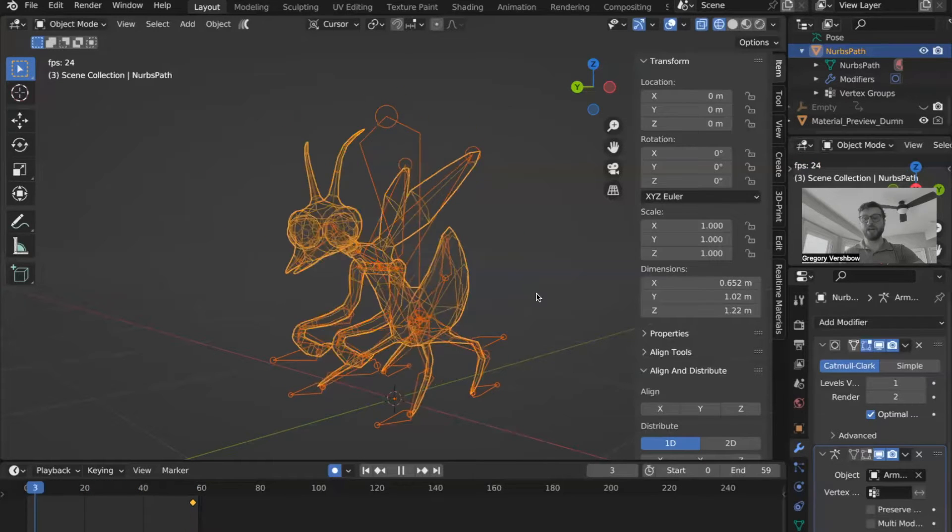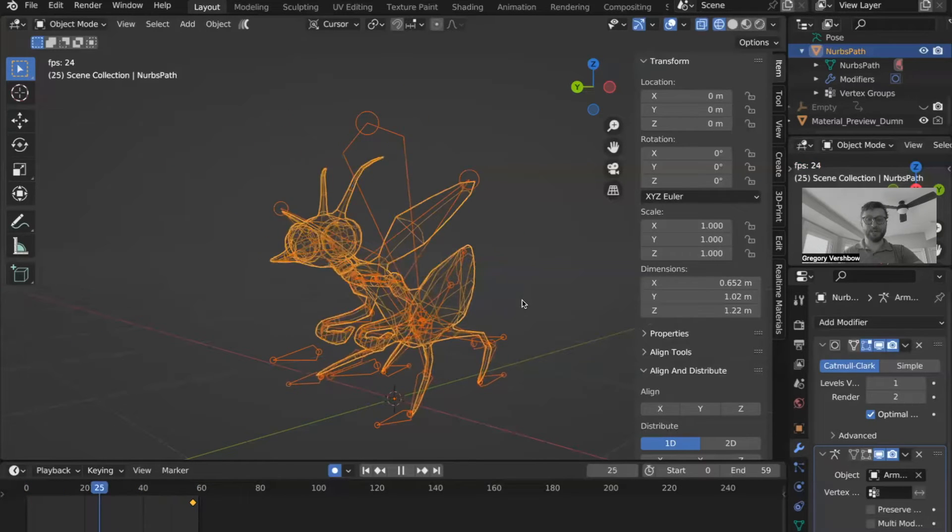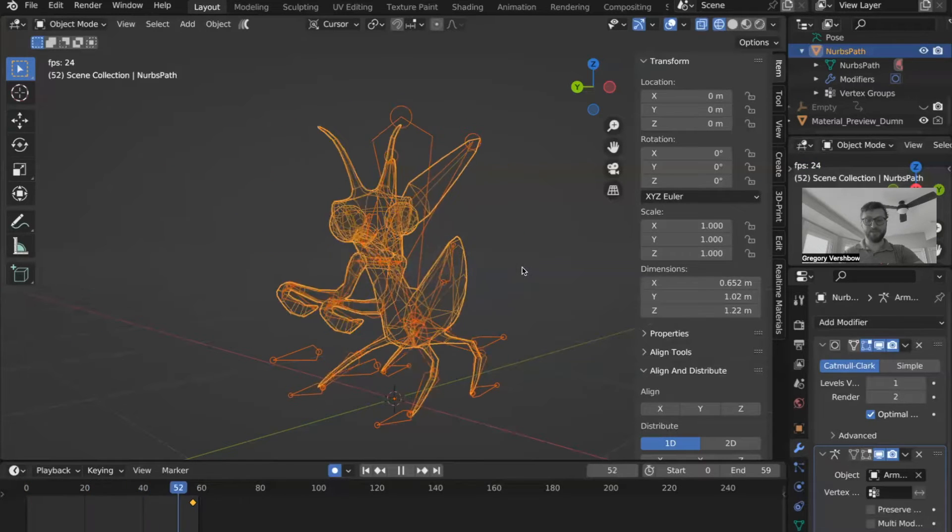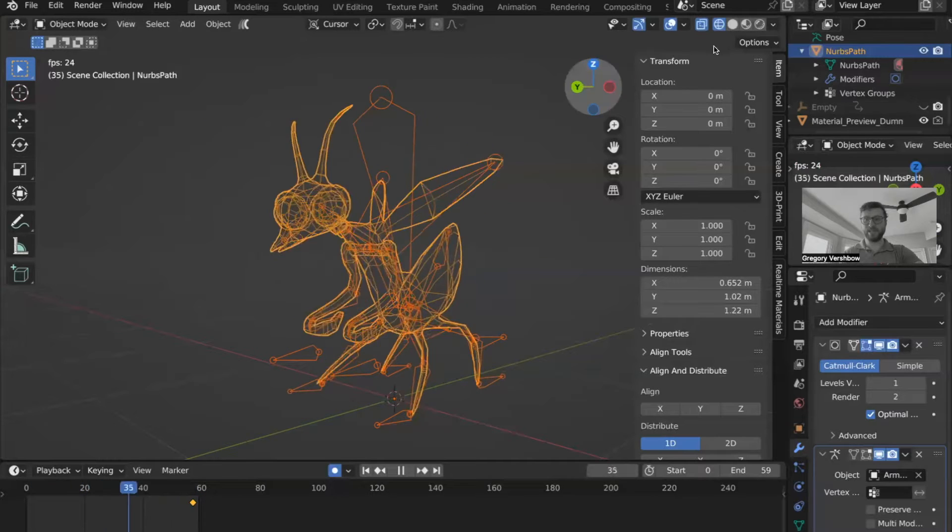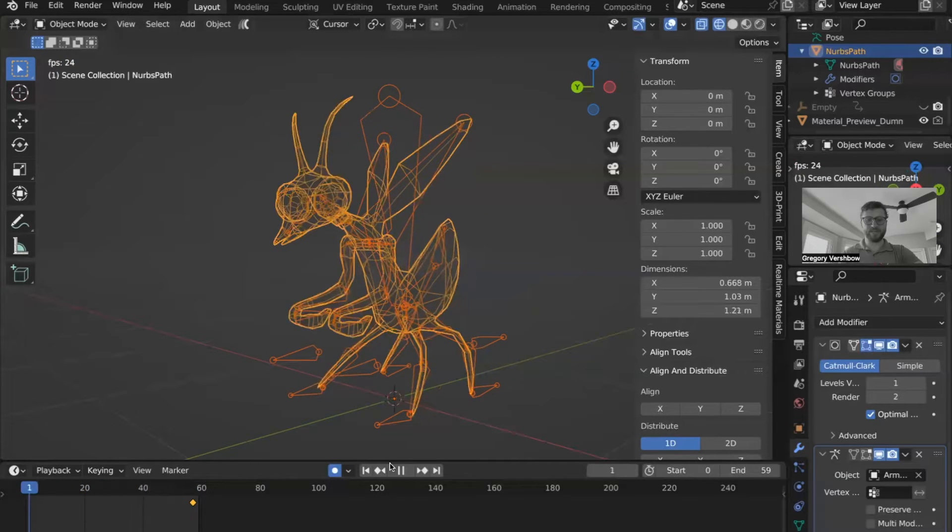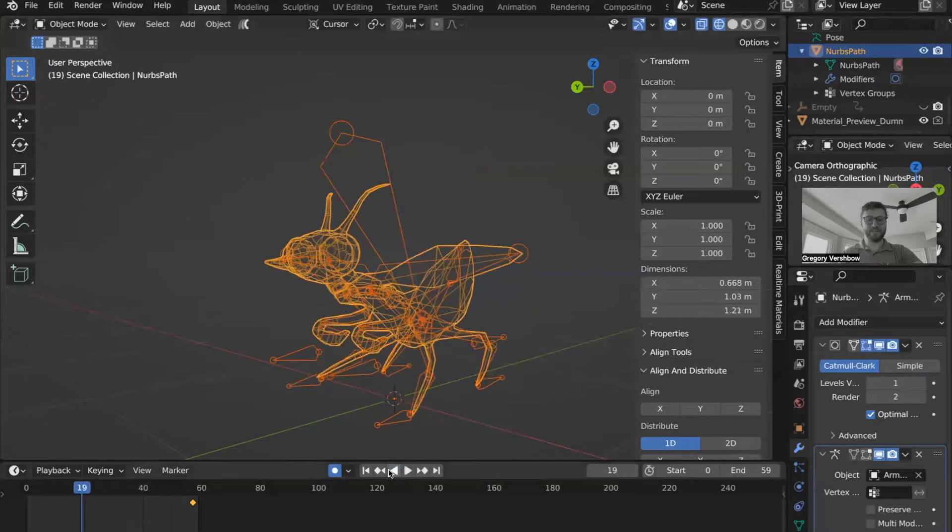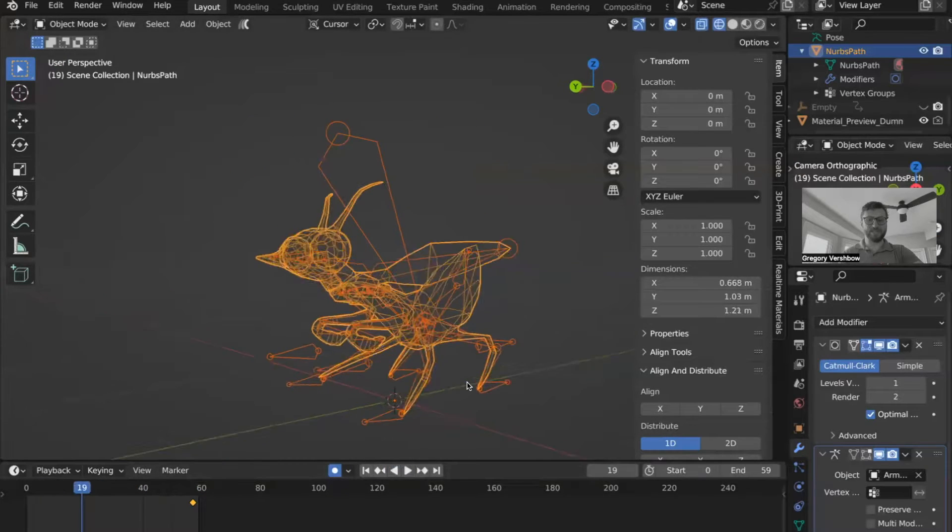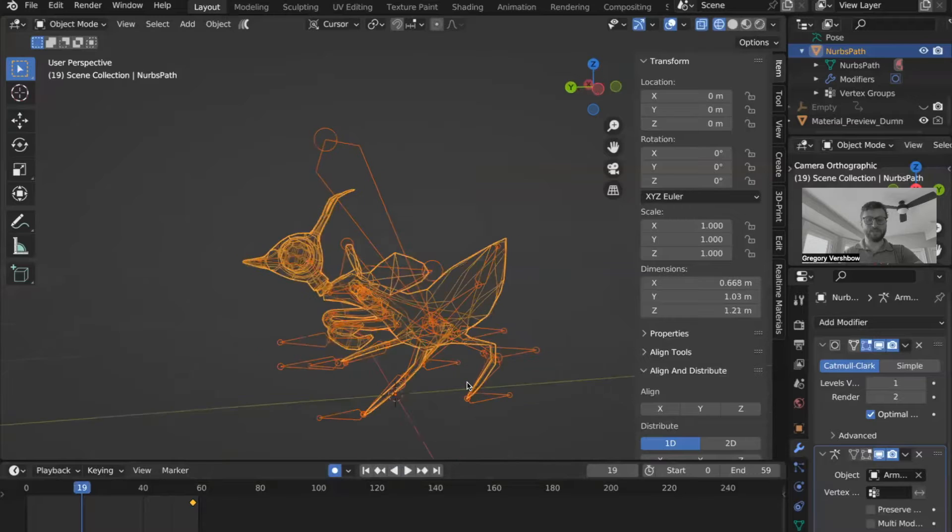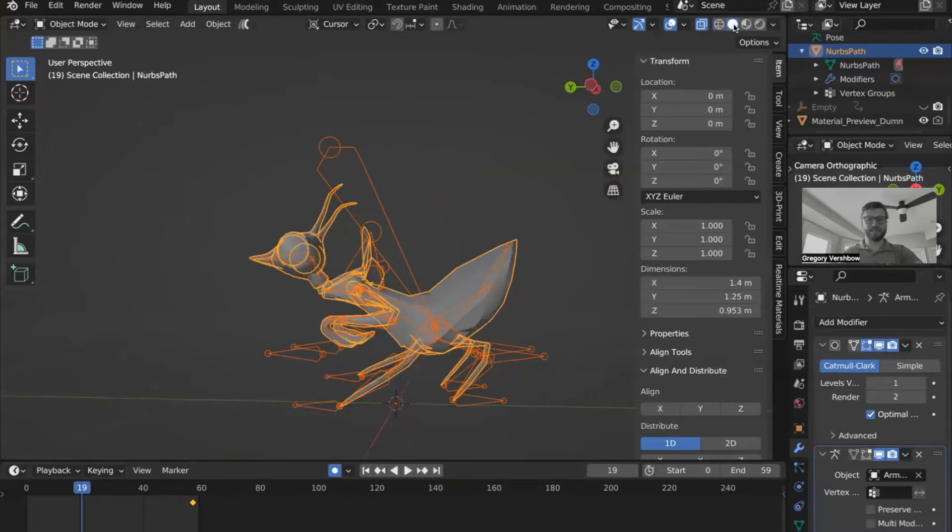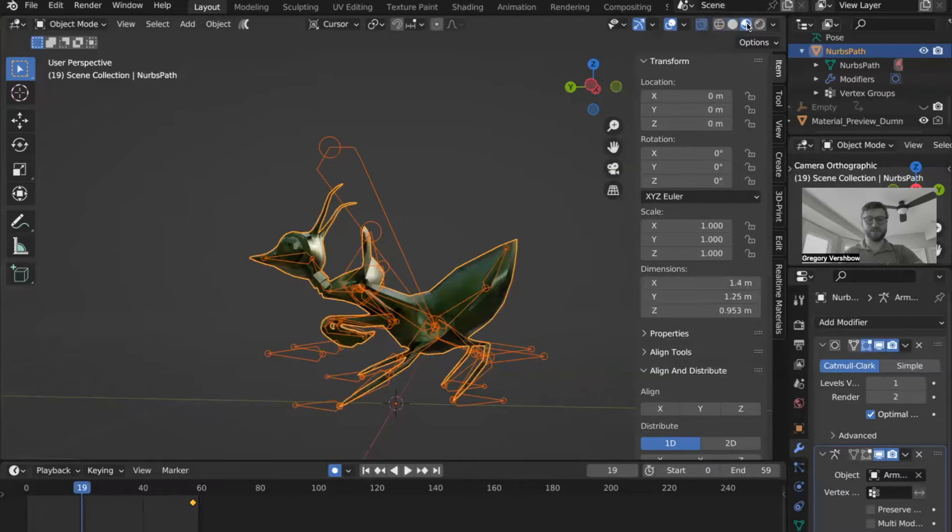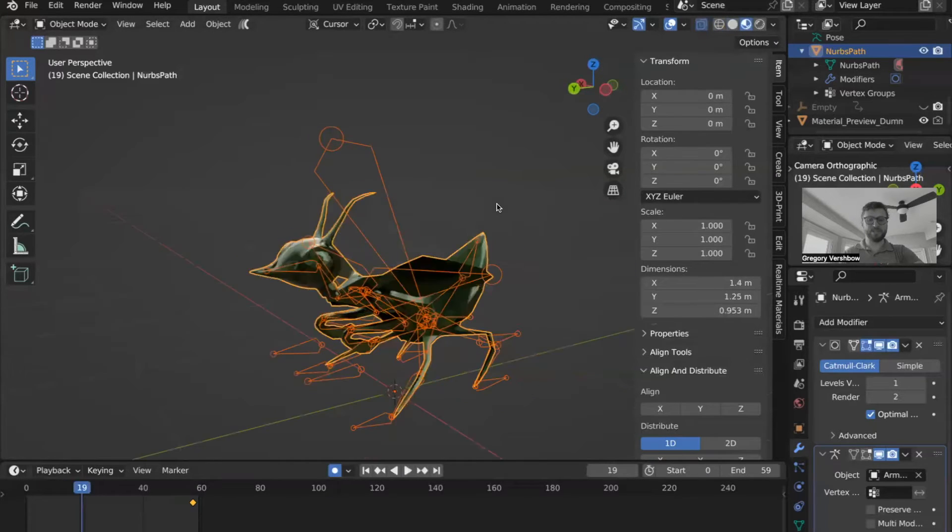So here we are in Blender, and we're looking at this rigged mantis, which is bouncing back and forth. I can stop the animation on that for a second. It's kind of a cute position. We can look at it in solid view, material view.